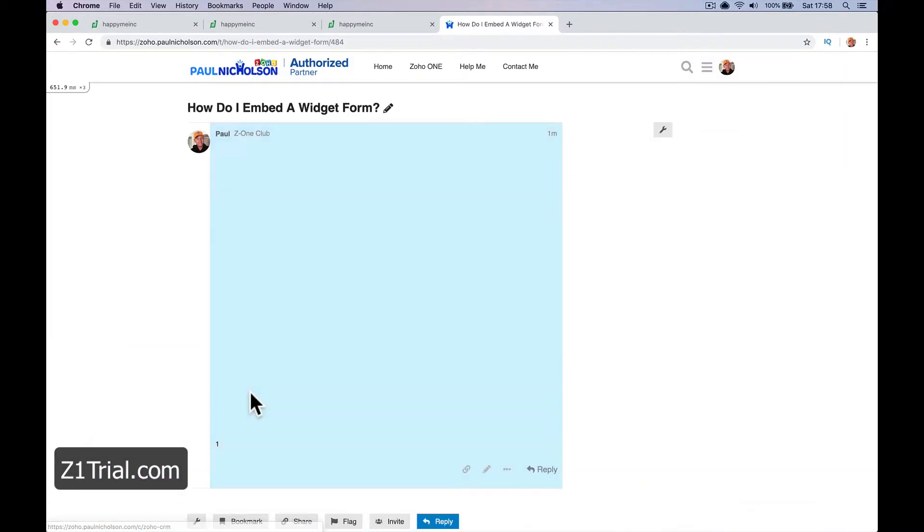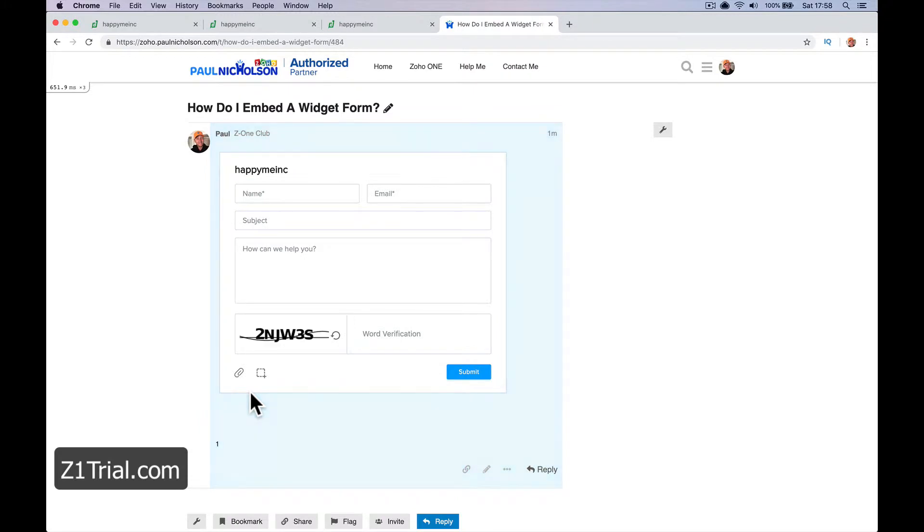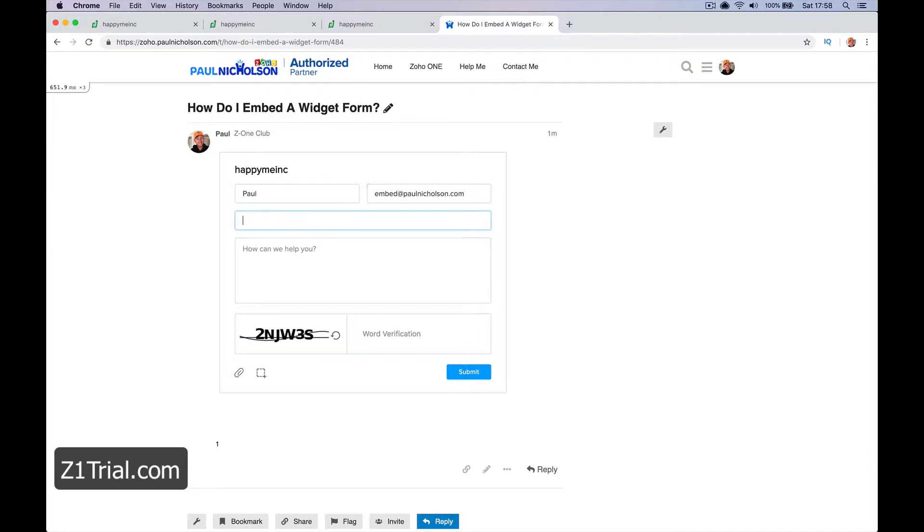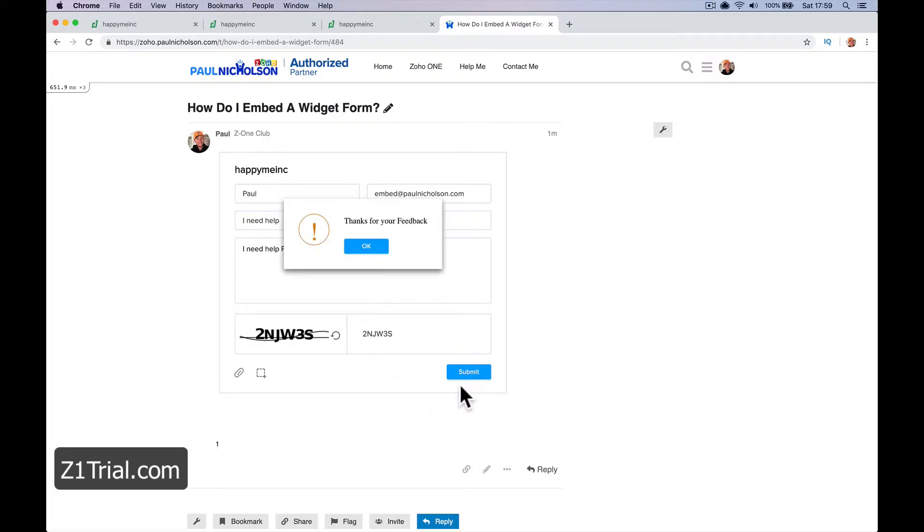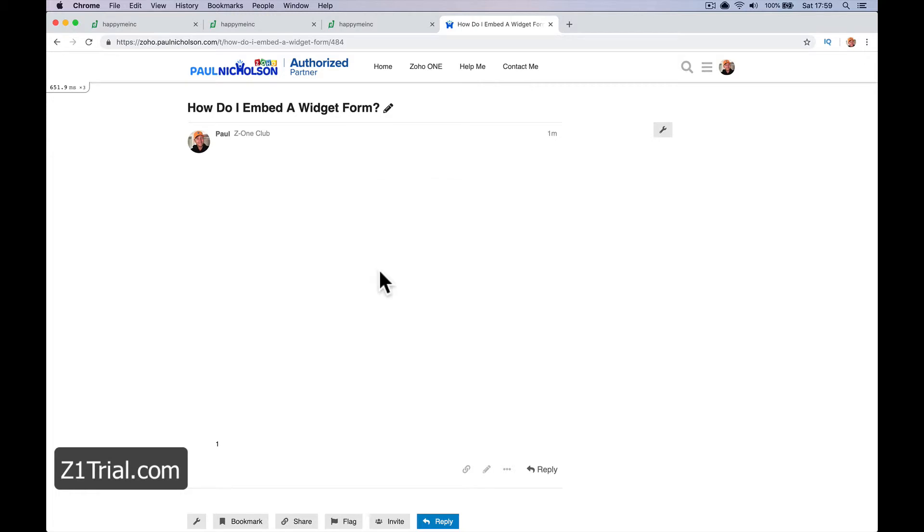So that's a quick way of embedding a form. So now if I go to my site, I need help. I certainly do. Pull, add in your postcode, you're not a robot, and submit. Thanks for your feedback and it vanishes.